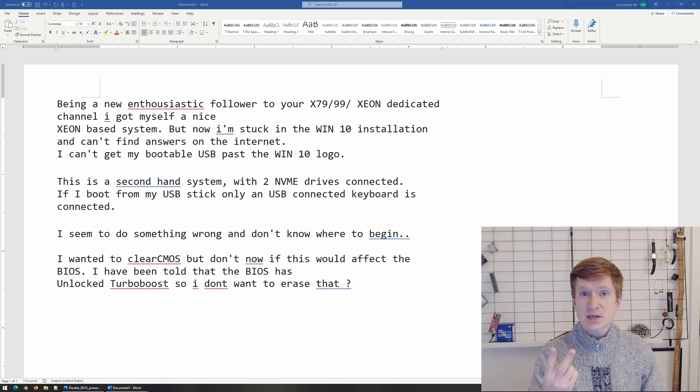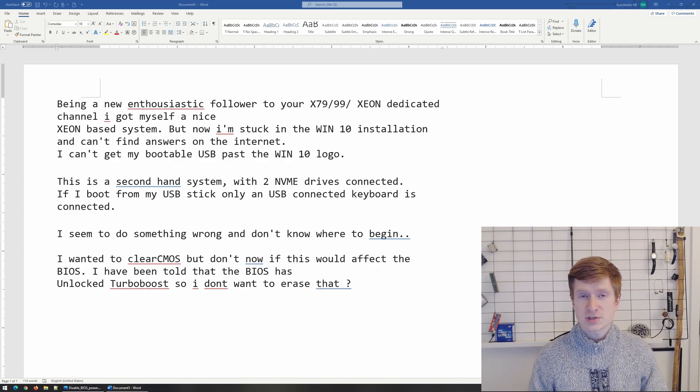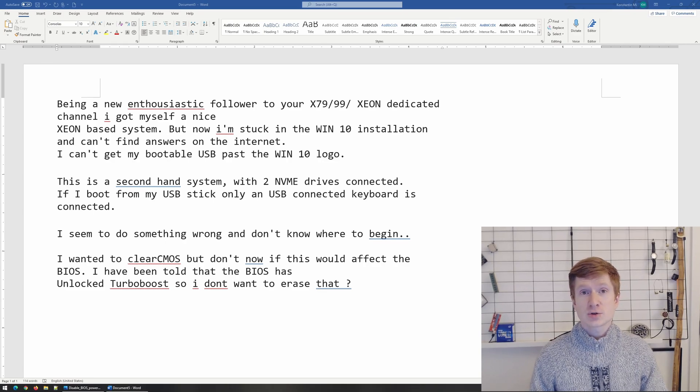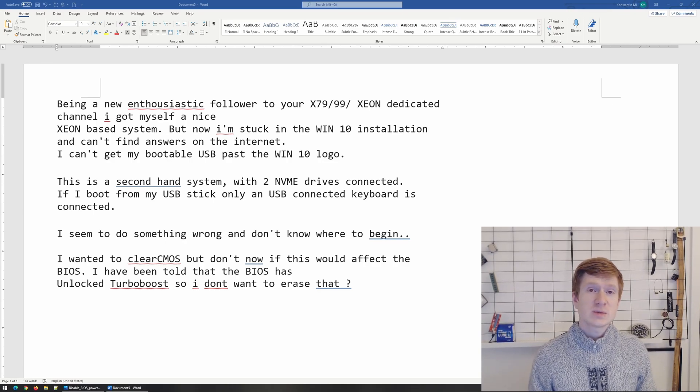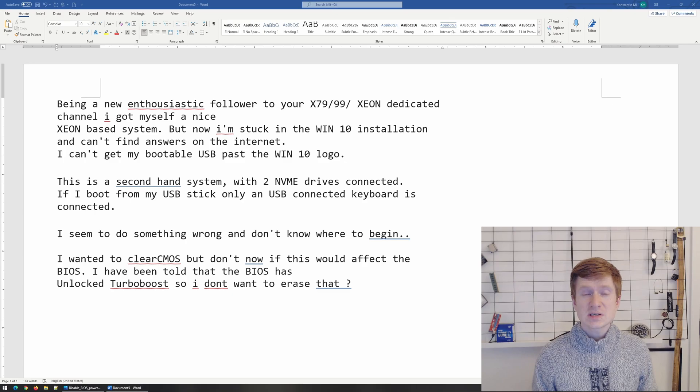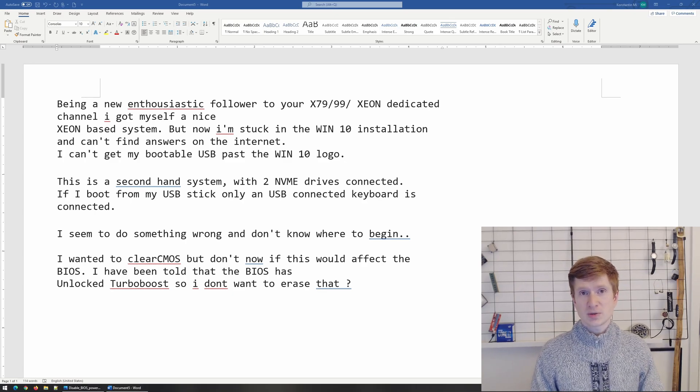And the second reason why it may happen is if you do undervolting for your CPU and you apply too much undervolting. So you reduce the CPU voltage too much. In this case the CPU will not be able to operate properly.